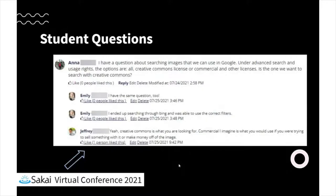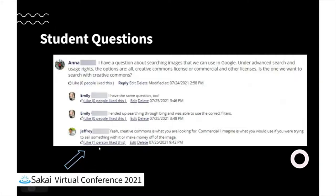Here's an example of students asking questions in the Commons tool, where a student had a question about copyright on images and things like that, and other students came in and helped answer the question. The original asker liked this response from a student, so the students are using it to help each other.